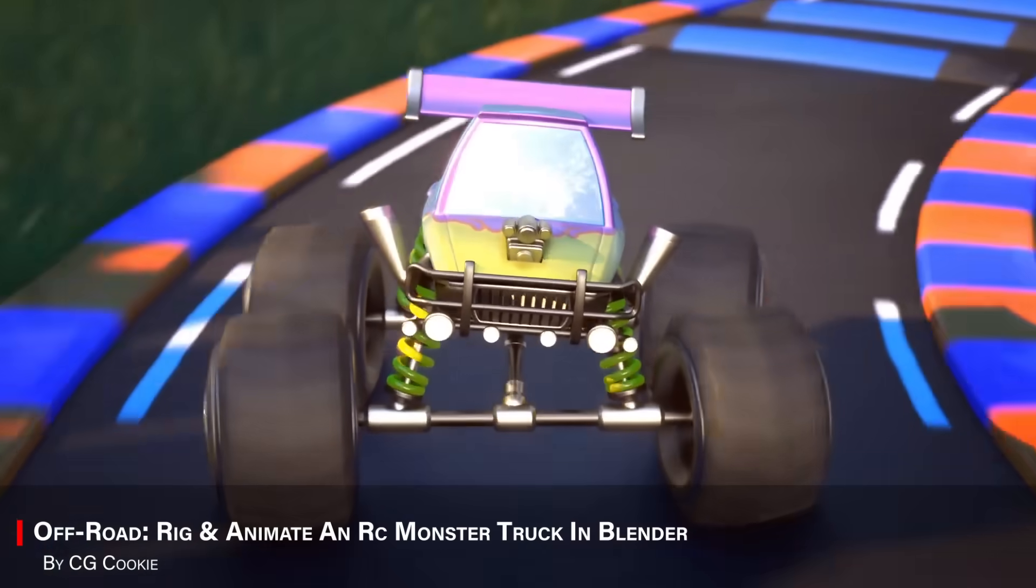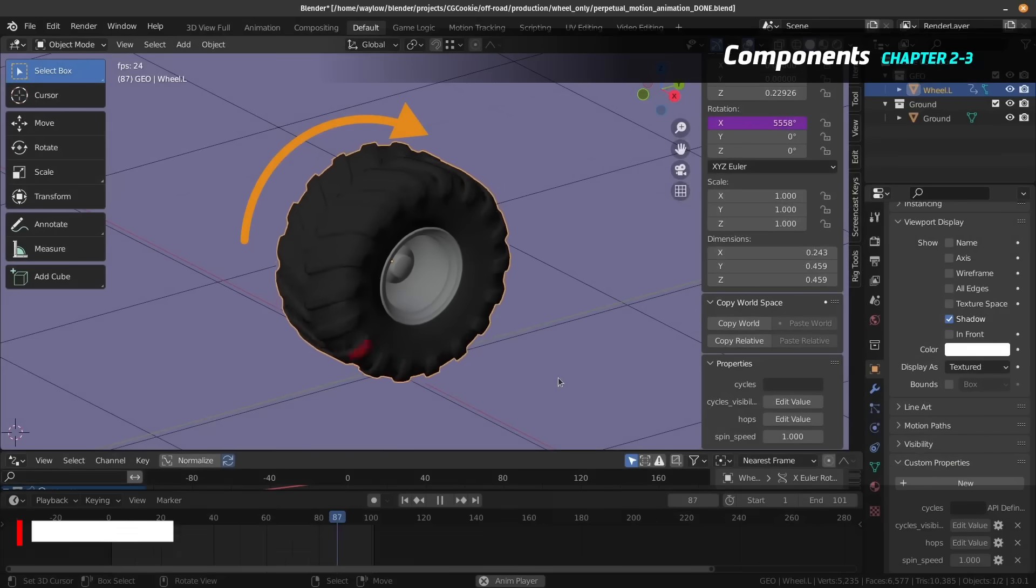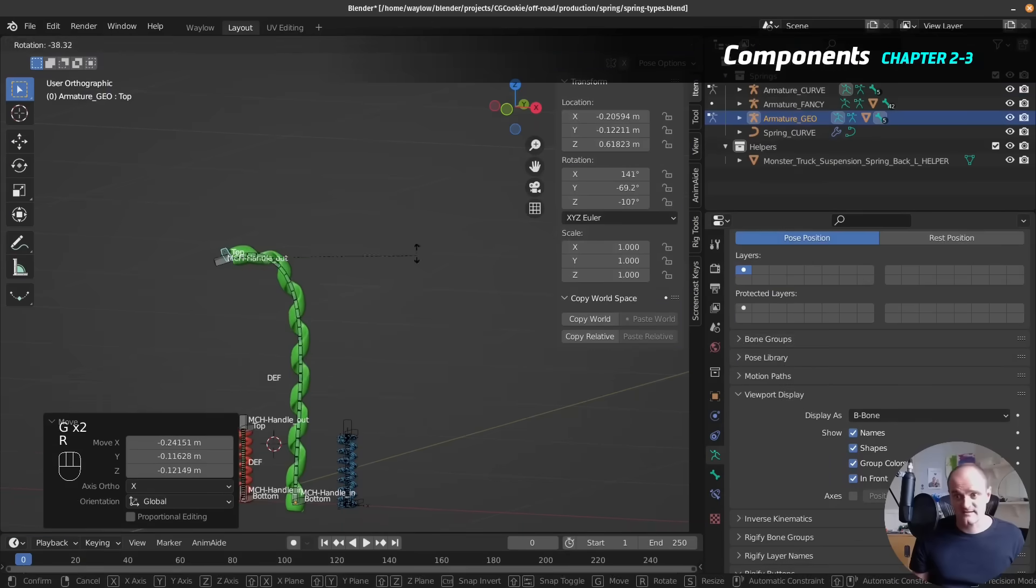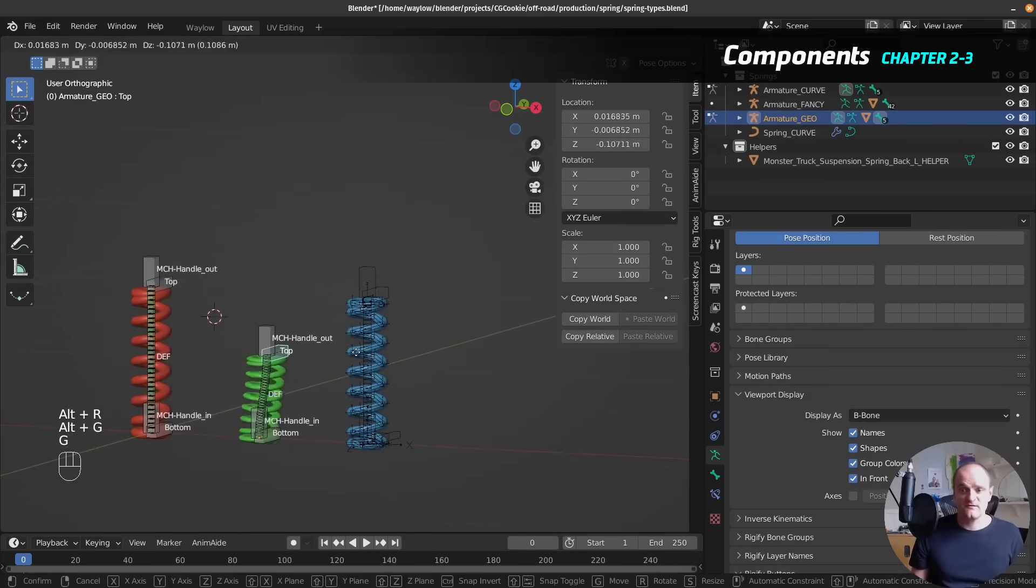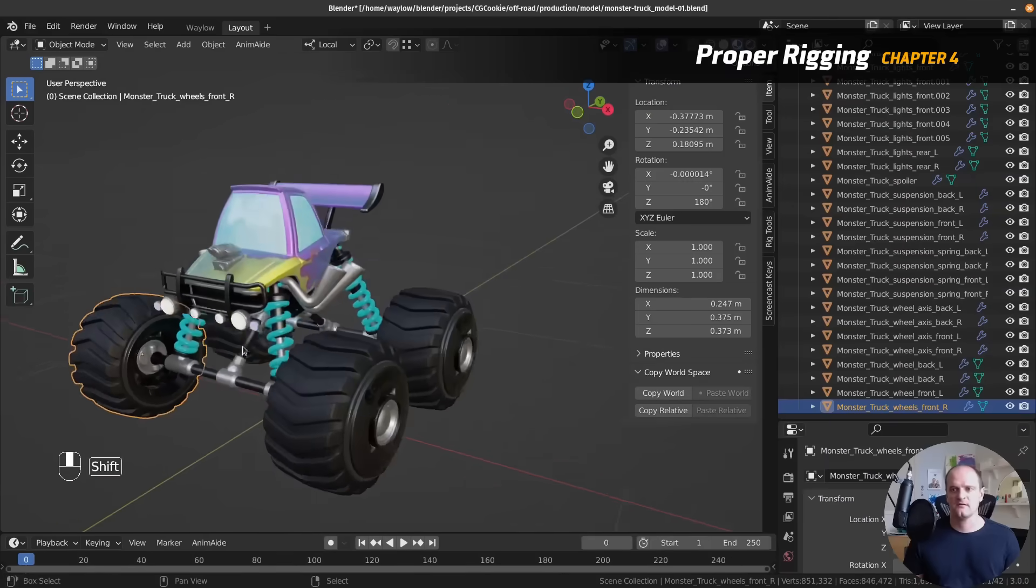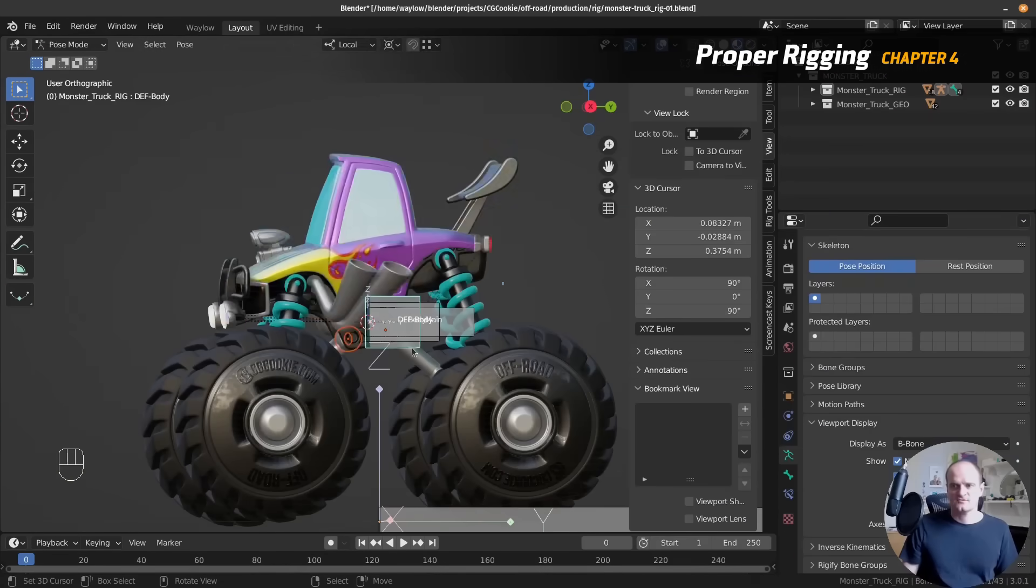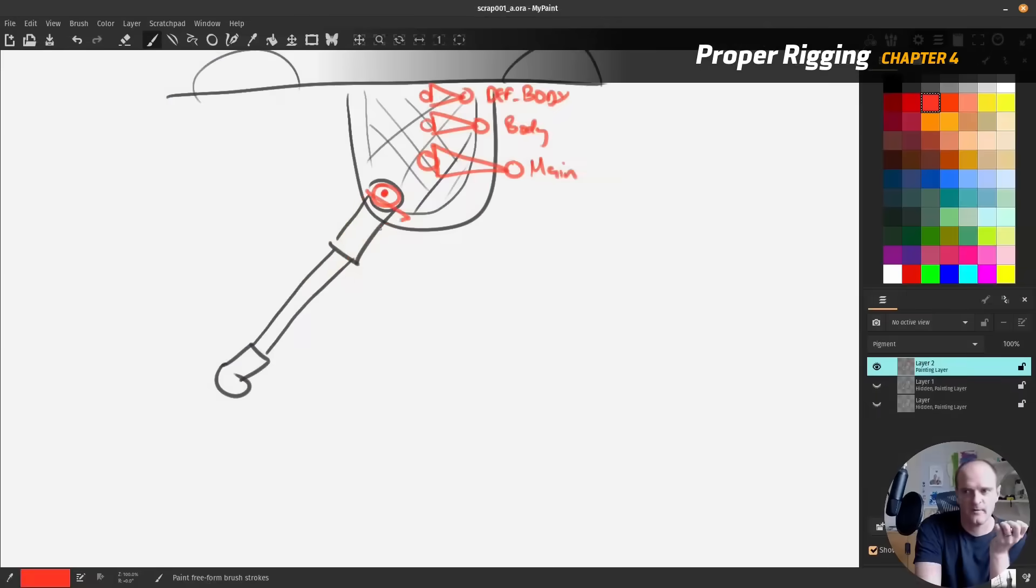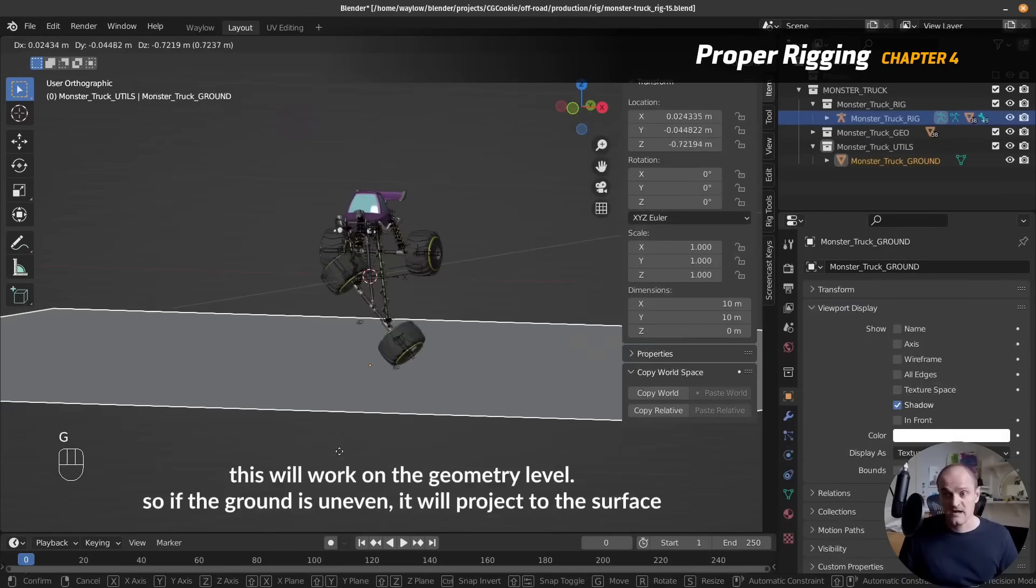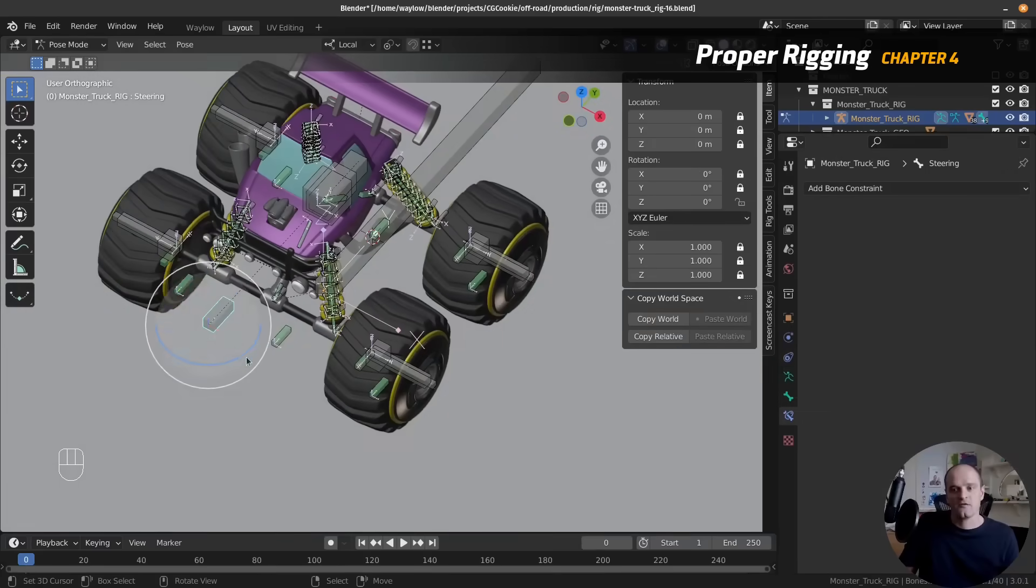Another interesting course is called Off-Road, which is a lot of fun. You will learn how to rig and animate a detailed RC monster truck, complete with bouncy suspension and terrain interactions. You will learn from this how to do real rigging and physics techniques. And if you're into trucks and off-roading, this will make it even better.